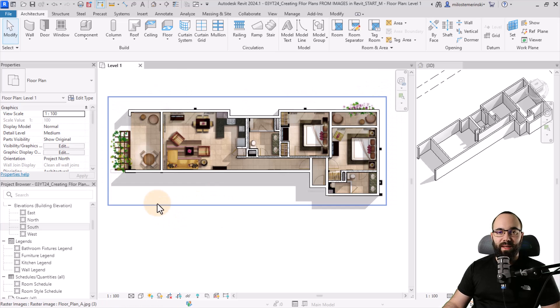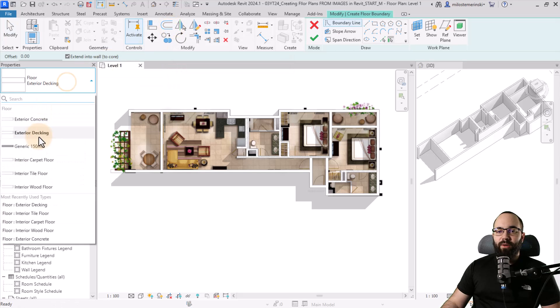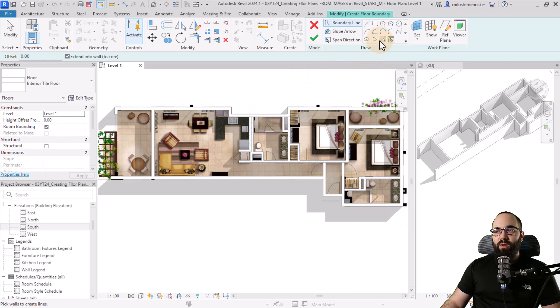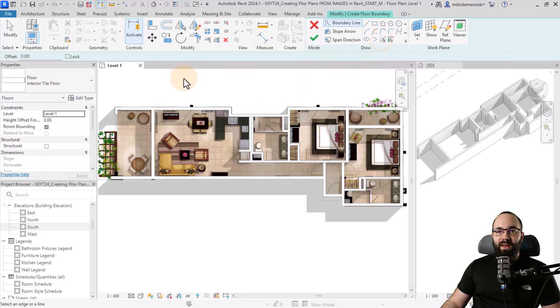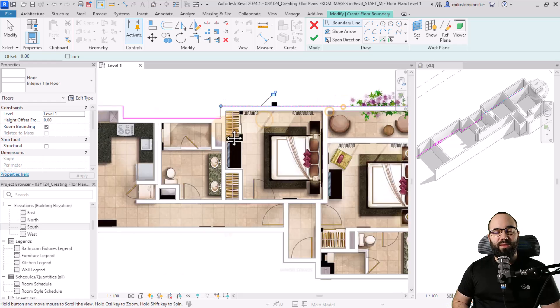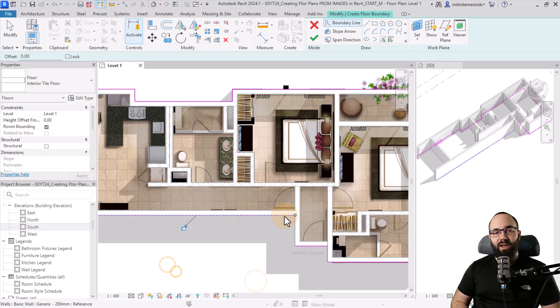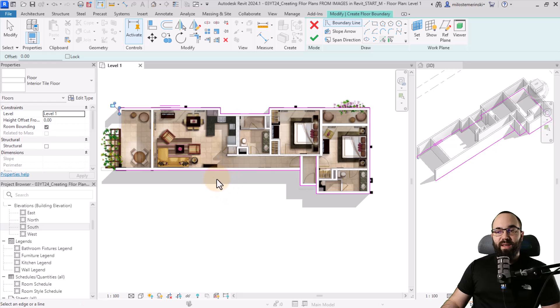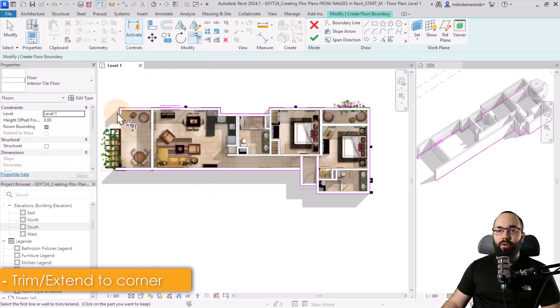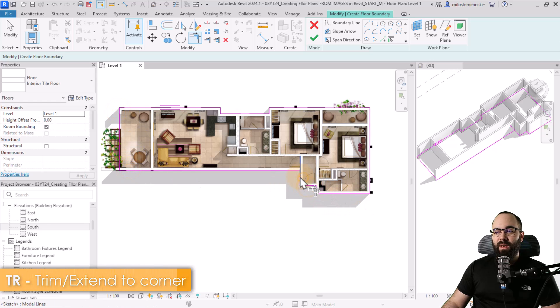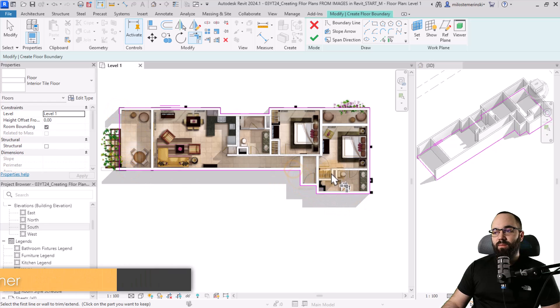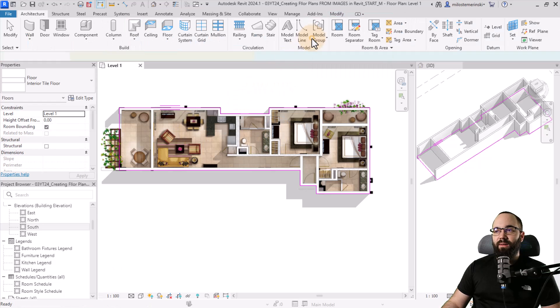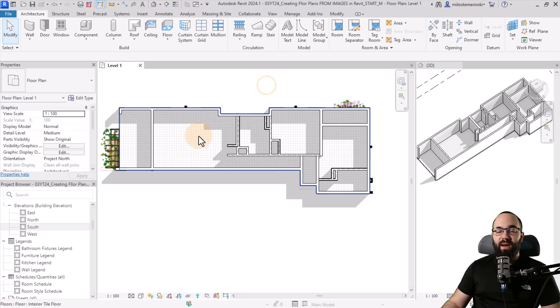The next step is going to be to place the floor. So for the floor, let's go here to the floor. I'm going to pick out the tile floor because here we have tiles. And then what you want to do is you just want to use pick lines and pick the exterior sides of these walls. So I'm just going to also speed this up so we don't have to actually look at every each click. Now, once we have the lines placed, we're just going to be using the trim and extend to corner tool to trim and fix this up. So here we have just a few places where this needs to be fixed. I think that should be it. So now let's hit finish and we have those tiles.